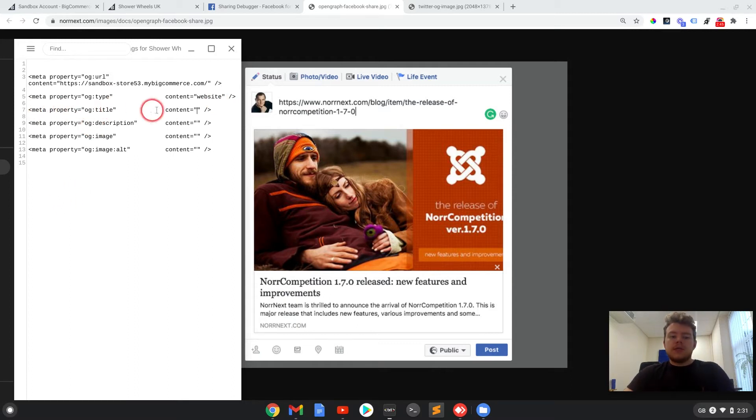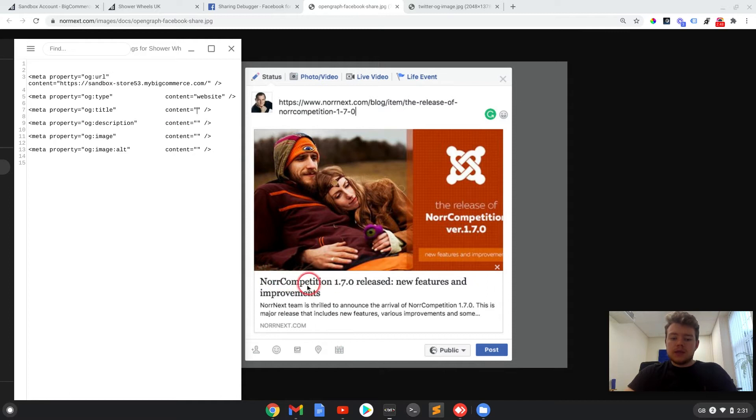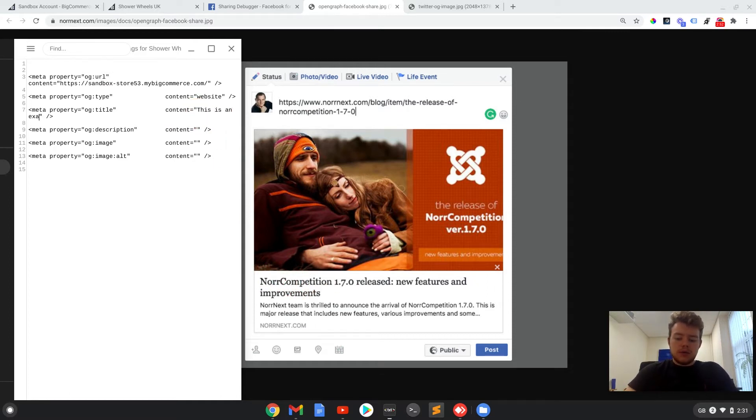So the MetaProperty title. So that would be this title here. I'm just going to say, this is an example of the title.